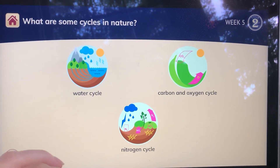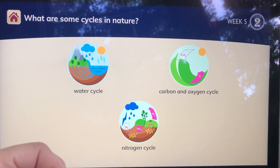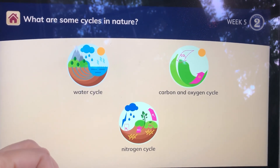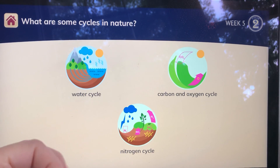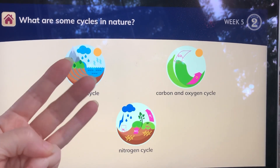For the cycles in nature, when we hear the word cycle, we're going to think of a tricycle, which has three wheels.